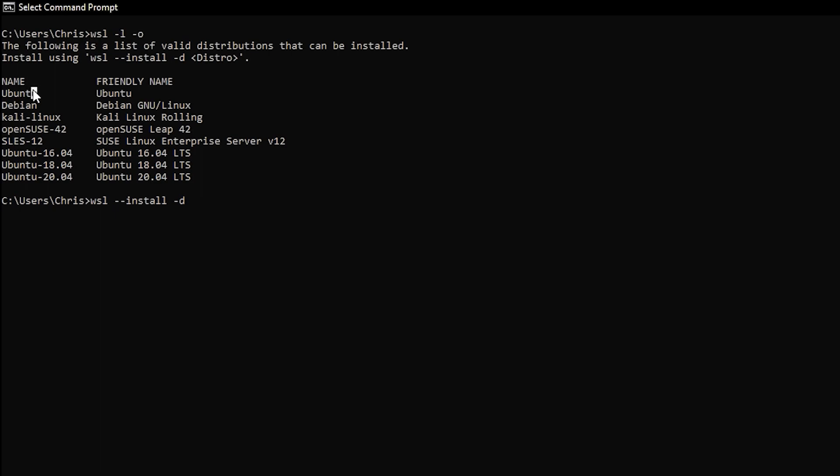Just copy and paste the distribution that you're interested in. In my case, it's Ubuntu, and this should install everything that's needed to run an Ubuntu terminal on WSL.